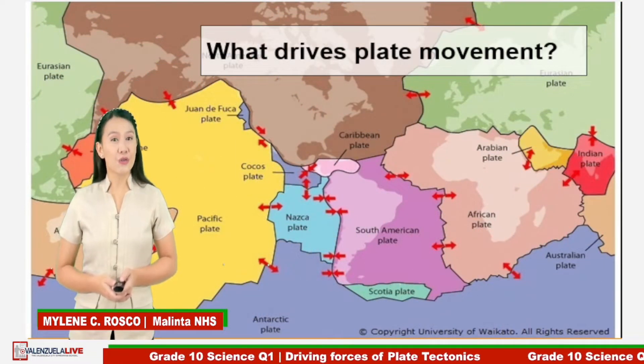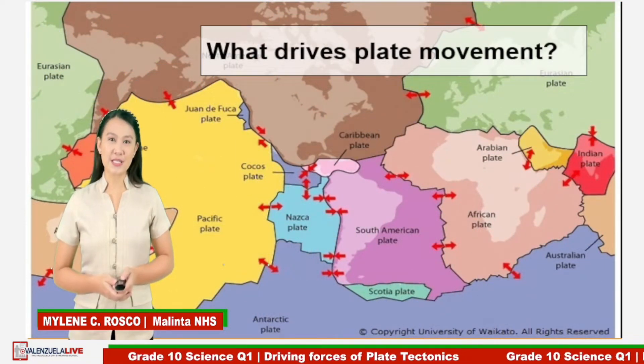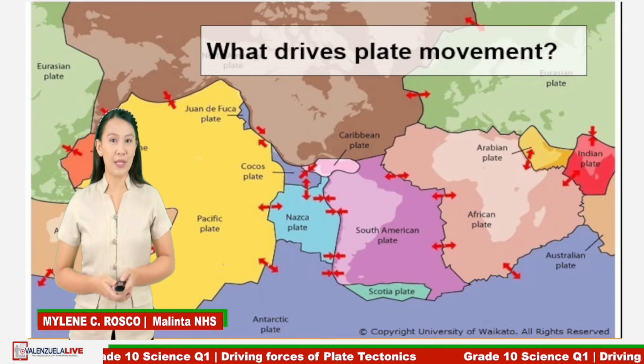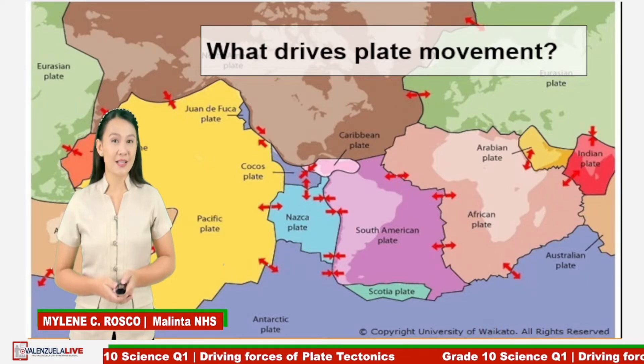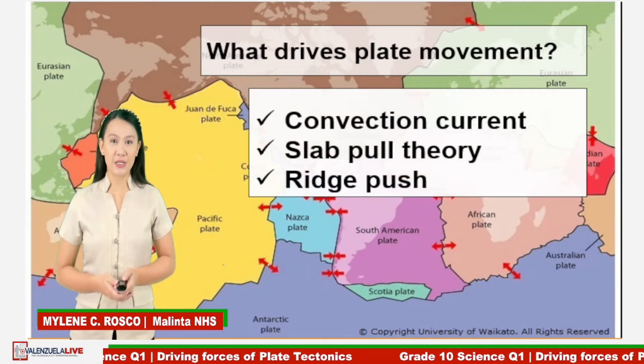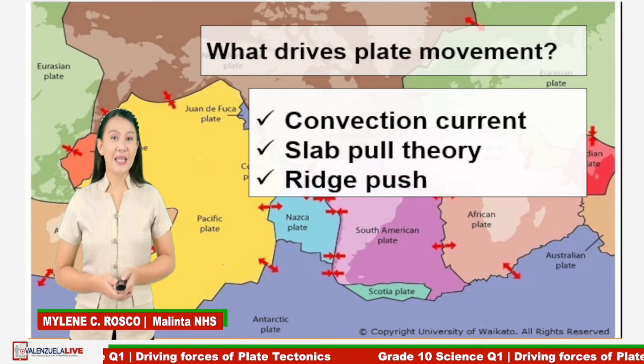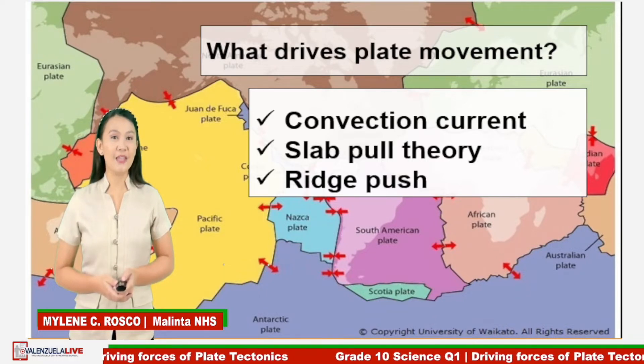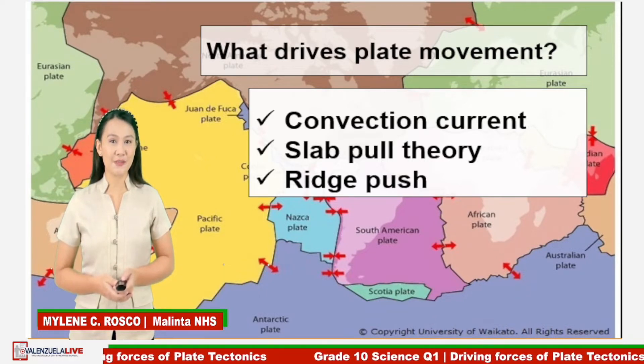There are three forces that drive plate movement. These are convection current, slab pull theory, and ridge push.